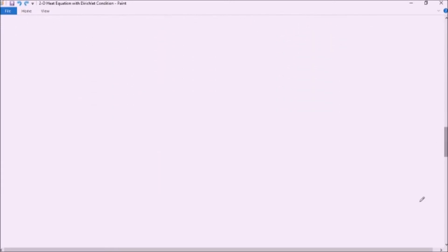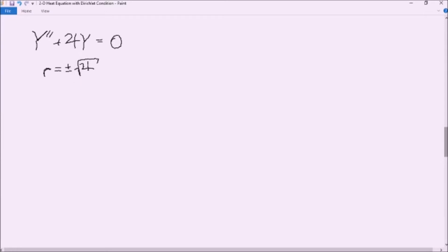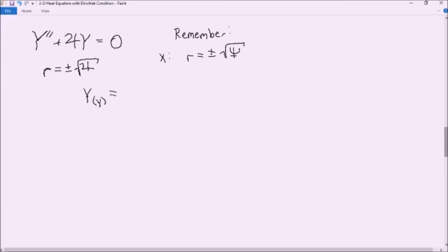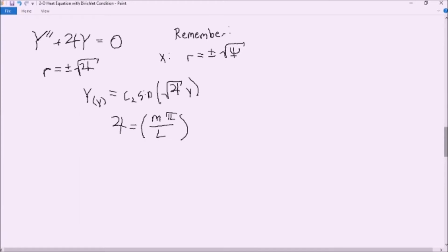Now we're going to repeat this process for our functions of Y. We know that Y'' plus Jupiter·Y equals zero, and with our characteristic polynomial, r equals plus or minus the square root of Jupiter. Since X looked very similar — with r equals plus or minus the square root of Neptune — we use this similarity and say that Y equals a constant times sine of (√Jupiter · y), which can only be true if Jupiter equals (mπ/b)². Keep in mind that this m is different from the n used in our X function.